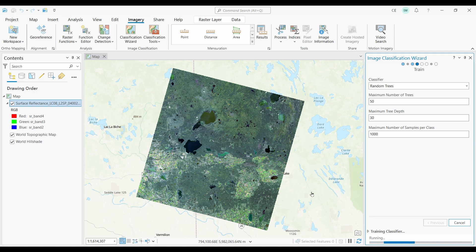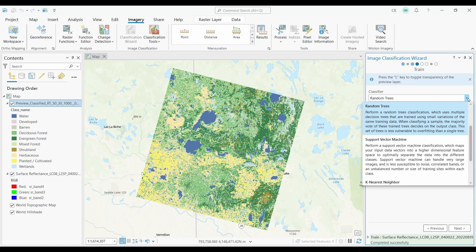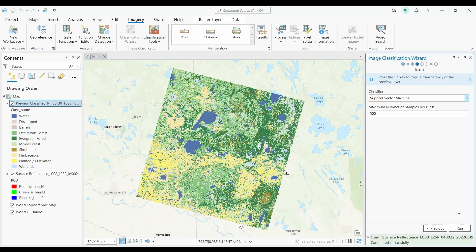One of the really nice things about the Image Classification Wizard is that it's trial and error. If you don't like the classifier you chose, you can just go back and change it to a different one. The tool ran, but I'm curious to see how it compares to other classifiers, so let's try Support Vector Machine — I'll choose that classifier and keep the default settings and push Run.